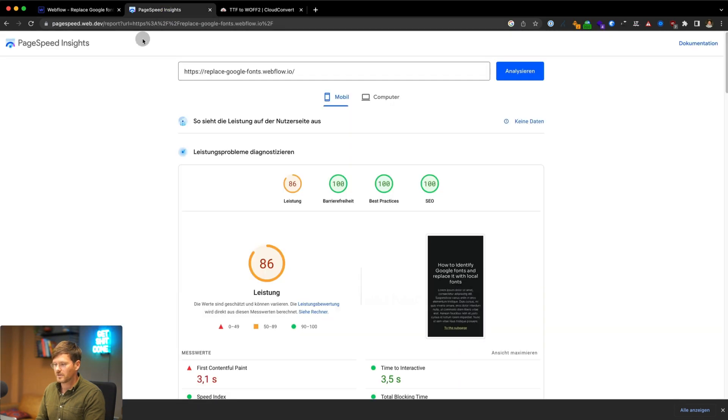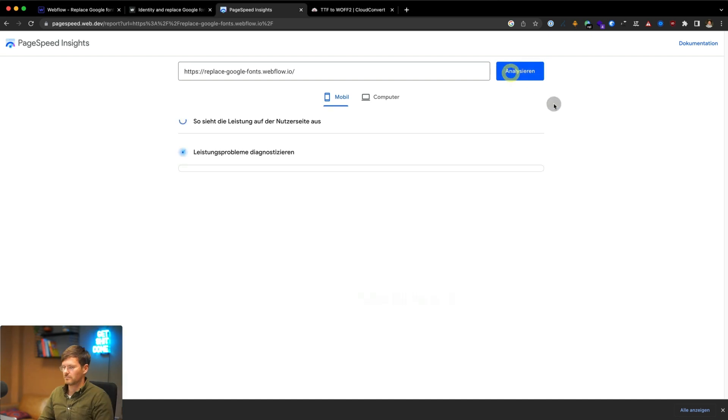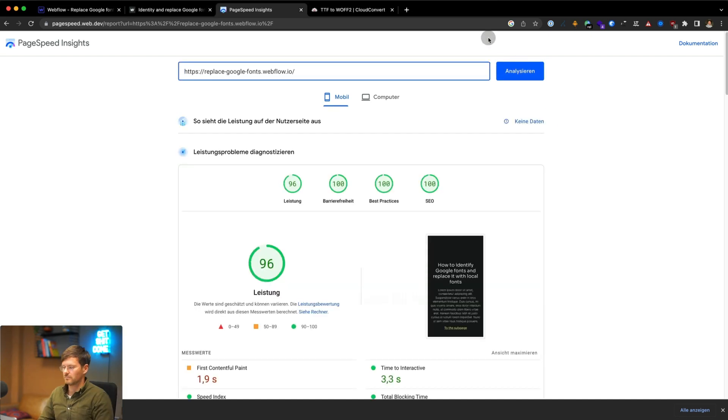Go back to the PageSpeed Insights and rerun the audit. And boom, 96 instead of 68.